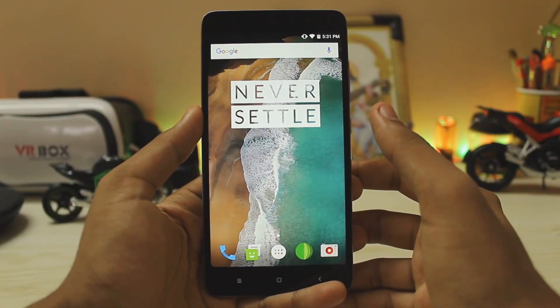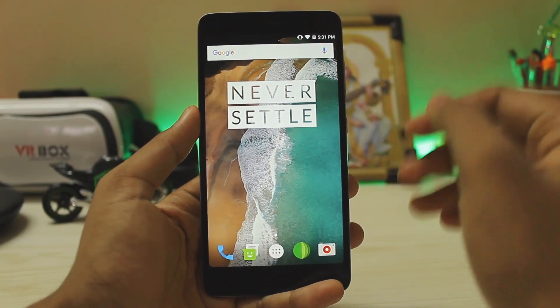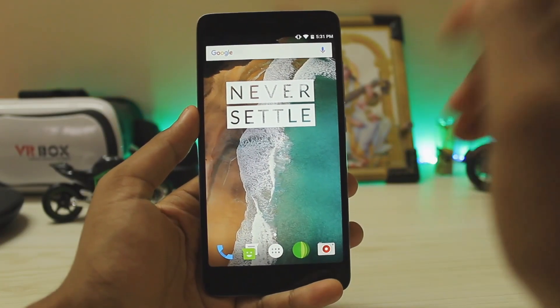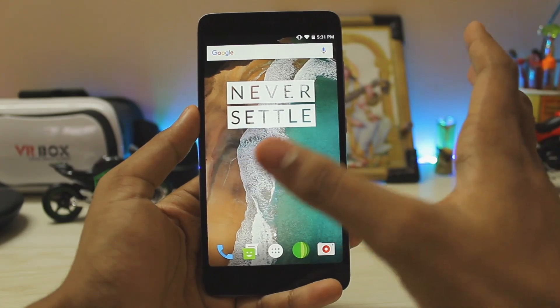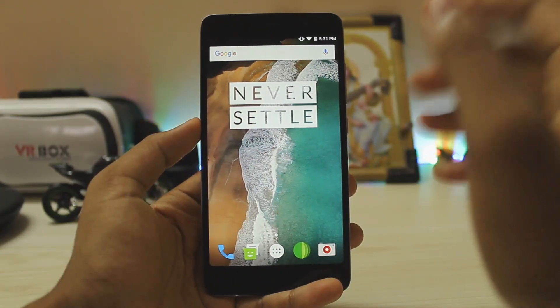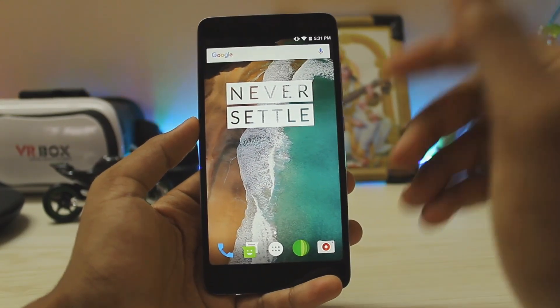What is up guys, welcome back to another video. In today's video I'm going to show you how you can get the Xposed installer on any kind of device which has Android 7.1 Nougat and above.